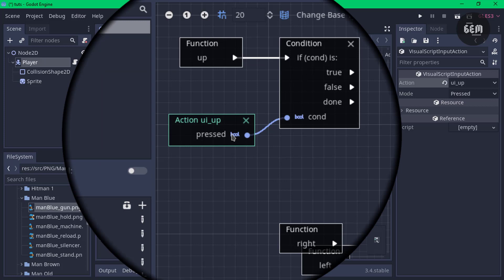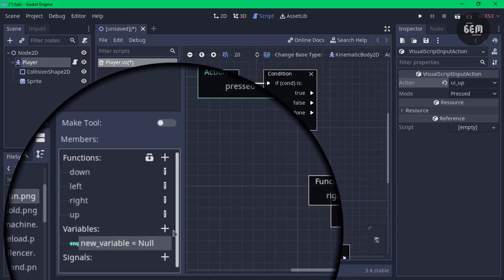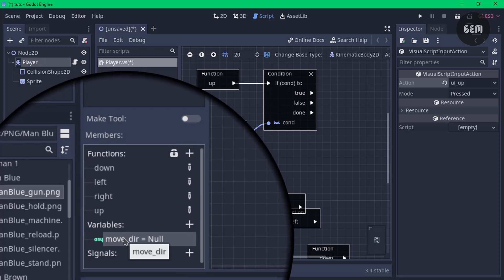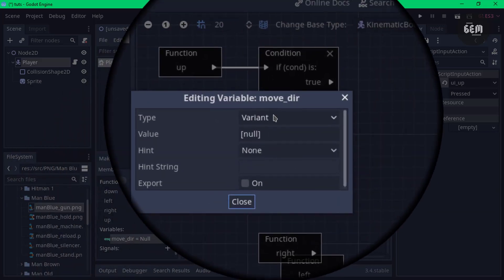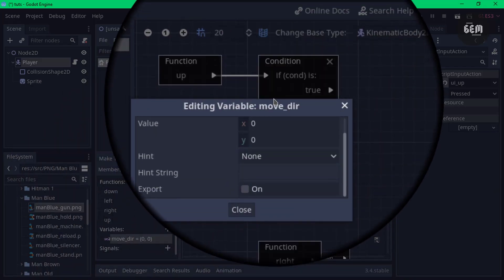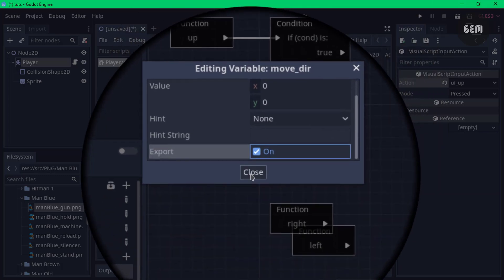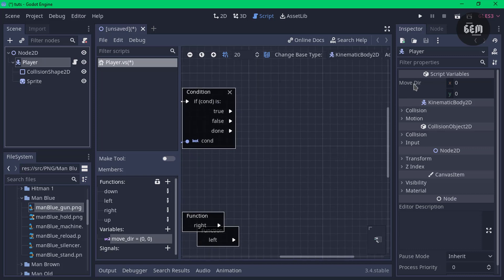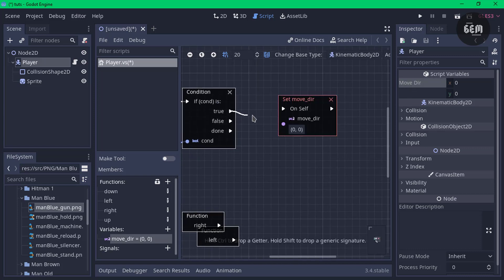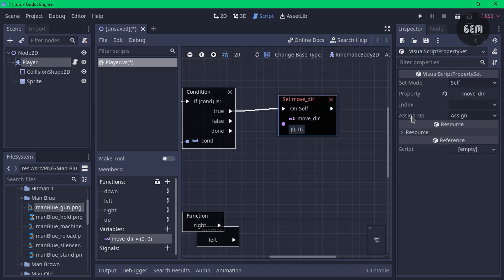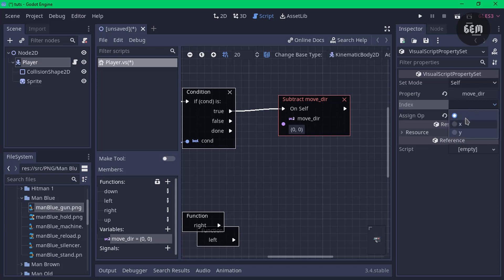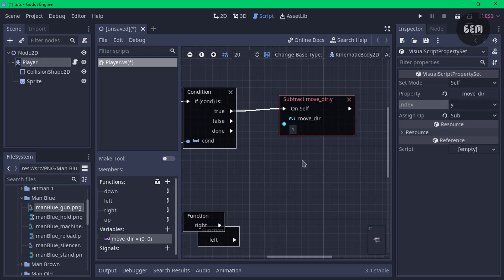Let's add a variable to handle the movement of the player. Head into Members, click the plus sign, and rename it as 'move_direction'. Change the type of this variable by right-clicking, edit member, and set the type to Vector2. We also need to export this so we can use it in the inspector — check the export box and close. Select your player and in the inspector you should see the script variable 'move_direction'. Drag this into the scene. If it's true, link the condition to the variable and in the properties, set the assign op to 'sub', set the index to 'y', and change the value from 0 to 1. That's all for the up function.